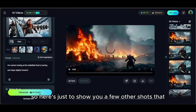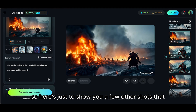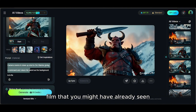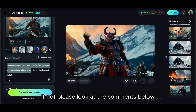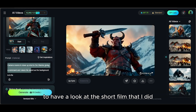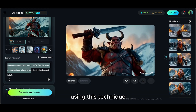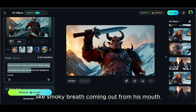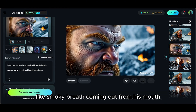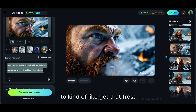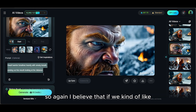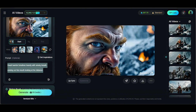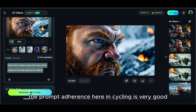Here are a few other shots from the short film. For specific details like smoky breath coming from the character's mouth — to convey a cold frosty environment — typing in those details works well because Kling's prompt adherence is very good. If you haven't seen the short film yet, please check the link in the comments below.